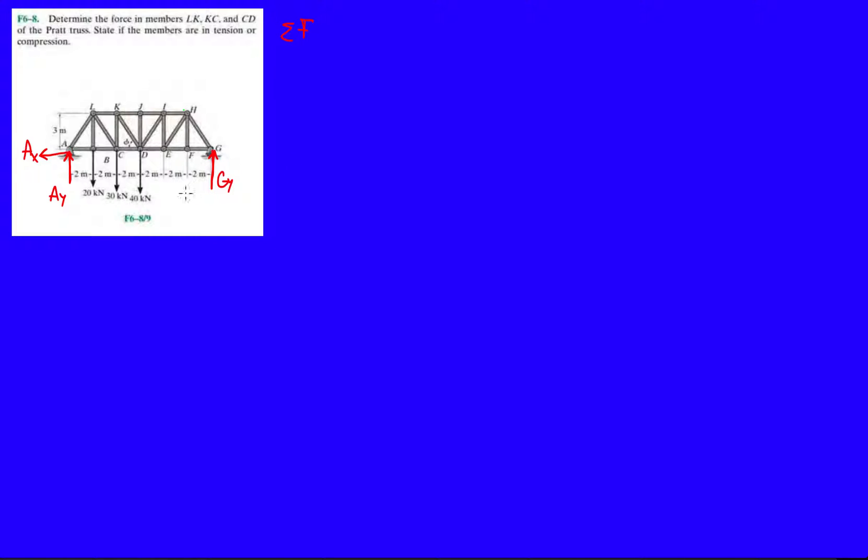So we know A is a pin, so we know it's going to be AY. Now let's just assume AX in this direction. And then here we have a roller, which is kind of blurry, but it is a roller. And we know it's going to be GY. Alright, so before we get started, let's just find those. So analyzing the whole structure before making a cut.